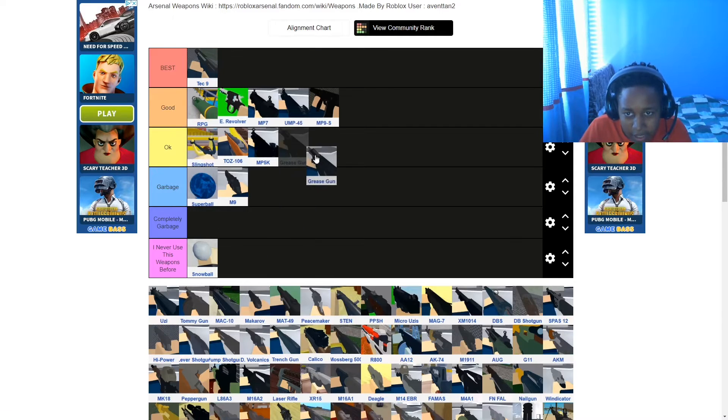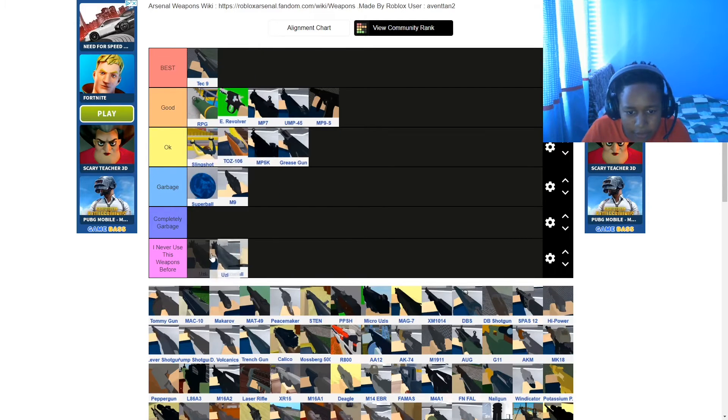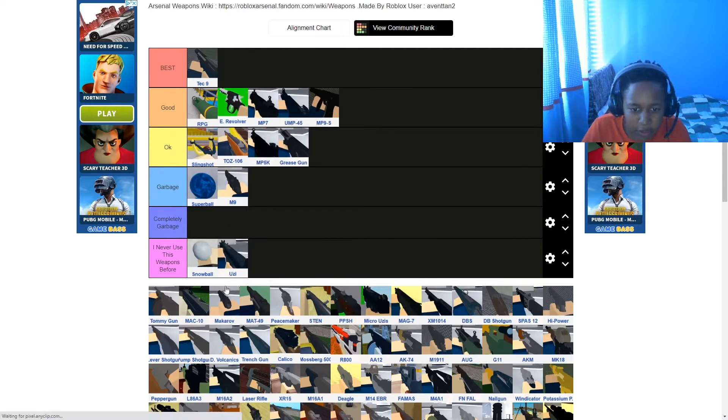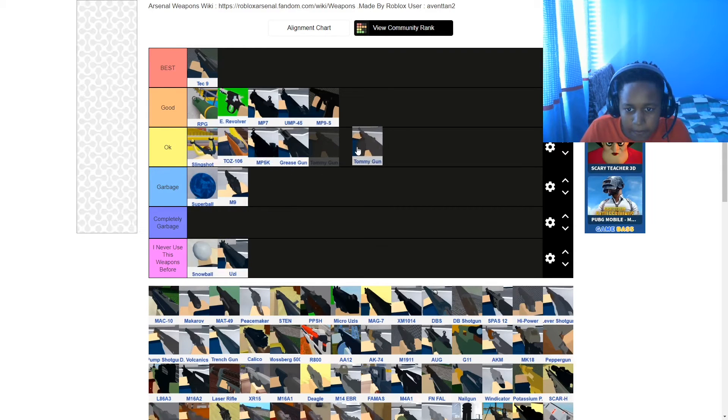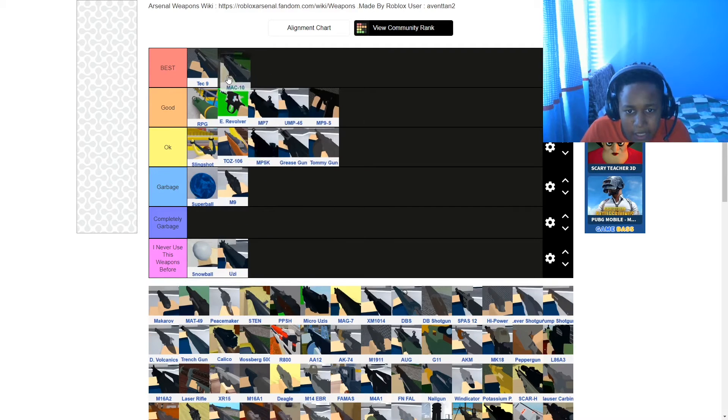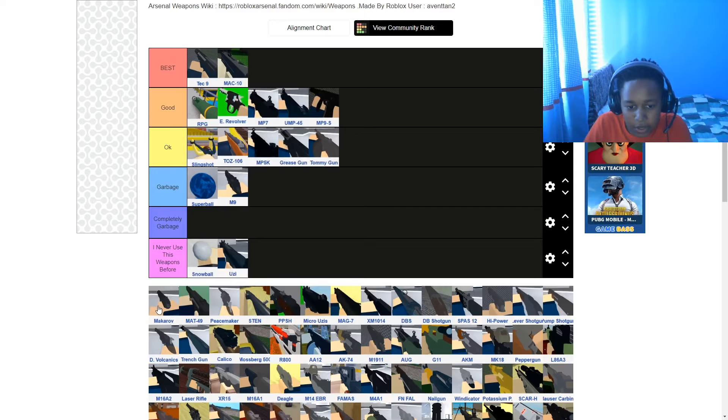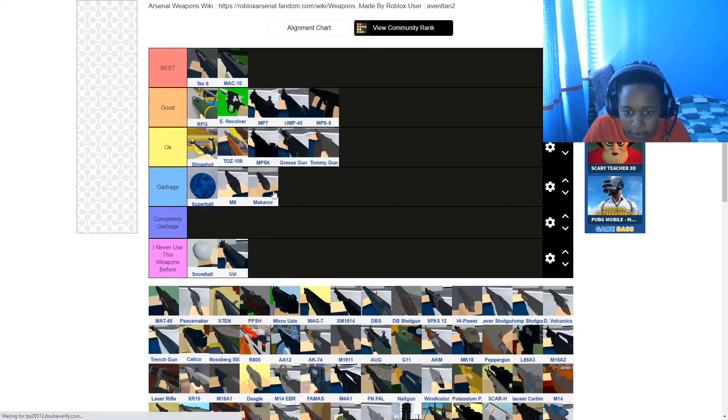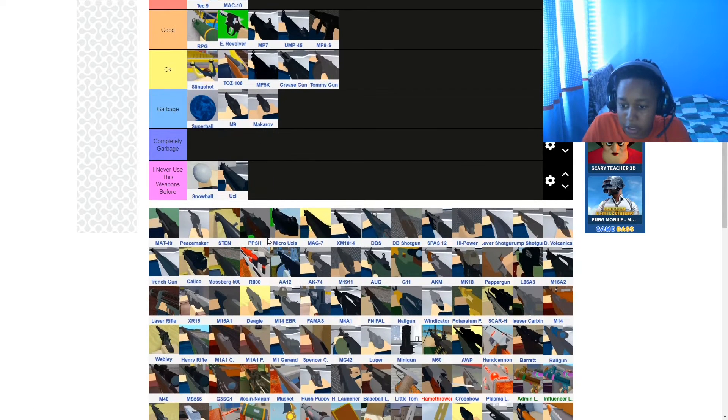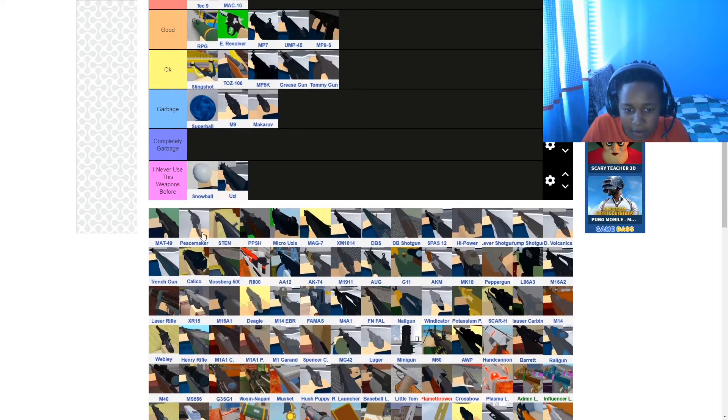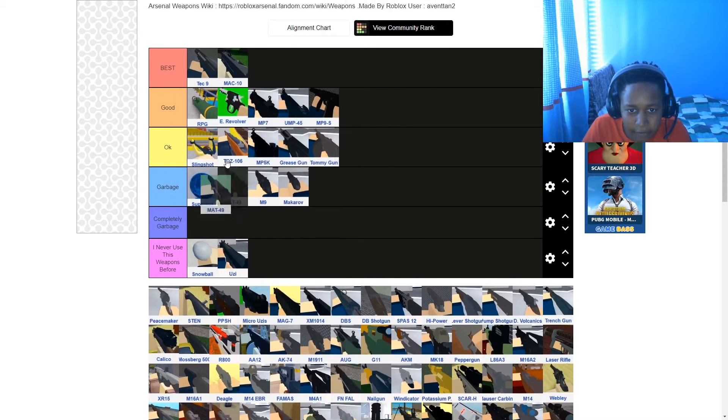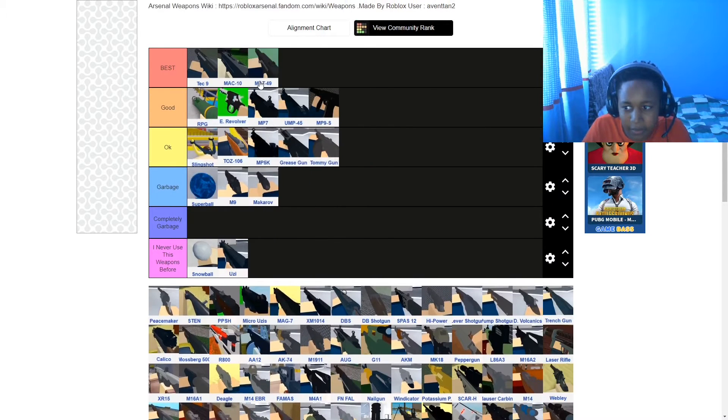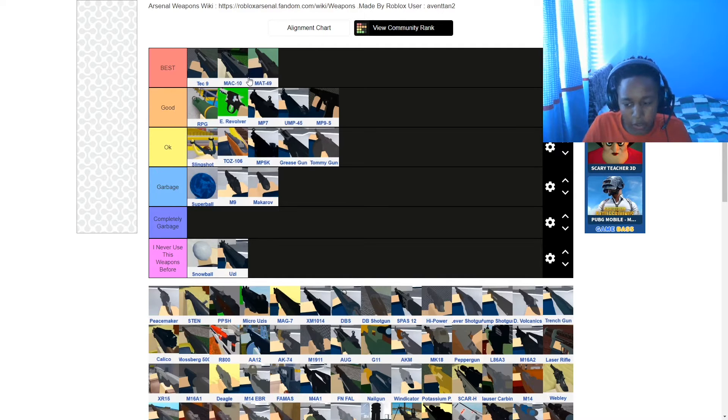Grease gun is okay. Does good headshots and all that. Uzi, never used before. Tommy gun is okay. MAC9 is on best. It's just so good, it just melts. Makarov garbage. It's another pistol. I just don't like the pistols. When you get these weapons on best in randomizer, you know you're gonna win the round.